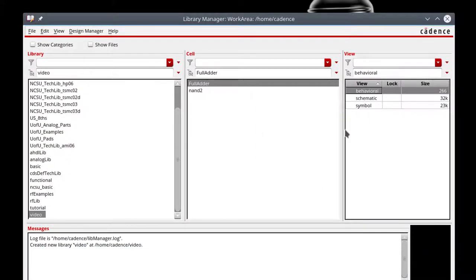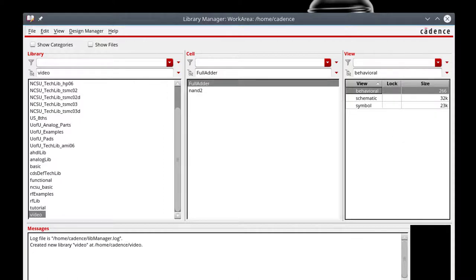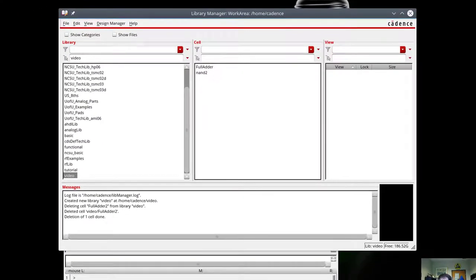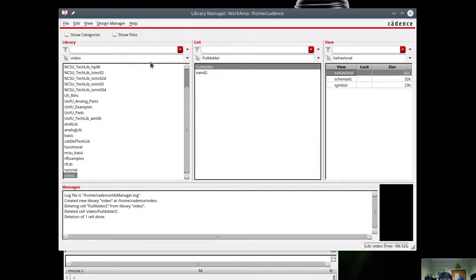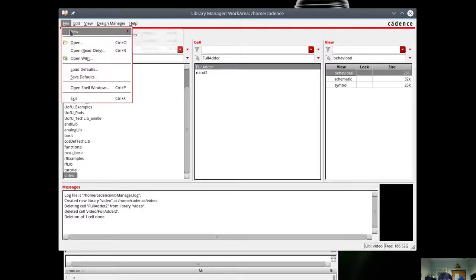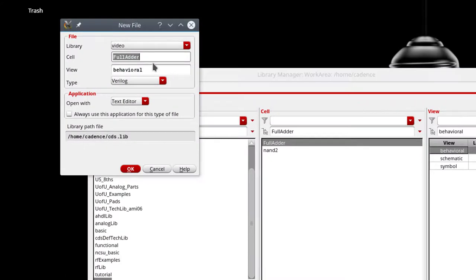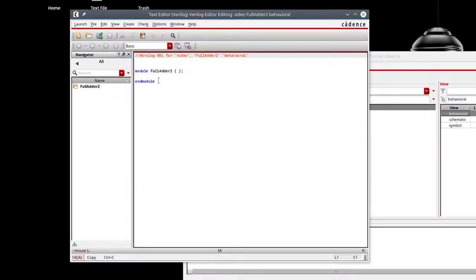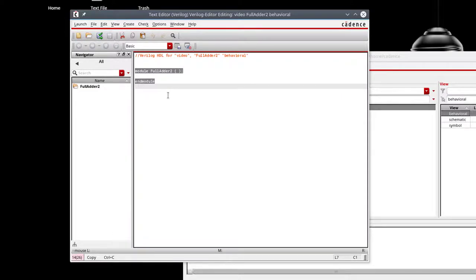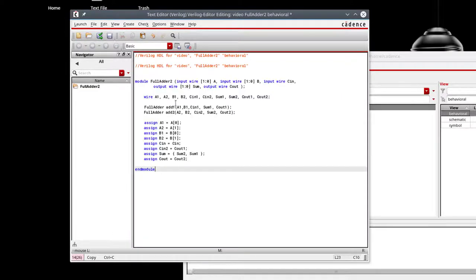Okay, so now that we have a full adder defined at the behavioral, schematic, and symbol level, let's see if we can't use it to build something more complex, like a 2-bit adder. So I'm going to make a new cell view, and we're going to call it full adder 2. It's going to be a Verilog behavioral model, and I'm going to hit OK here. And I've already got one typed up here.